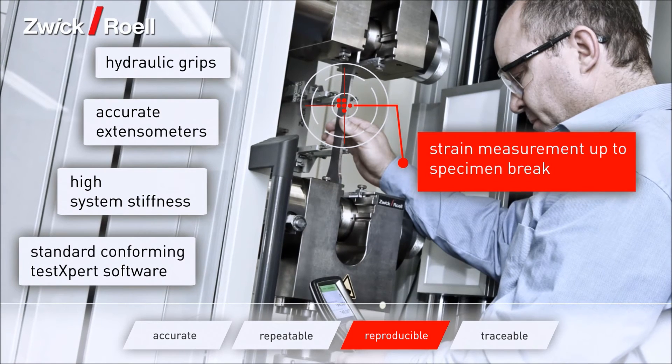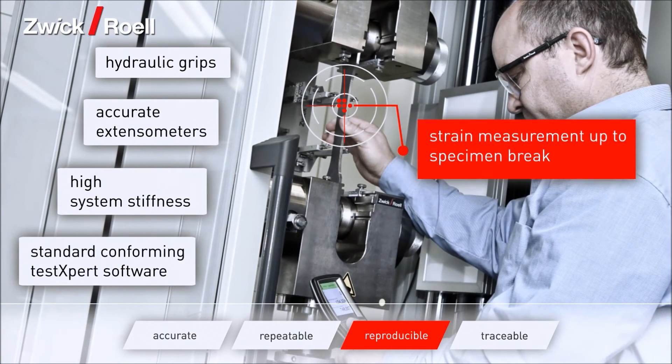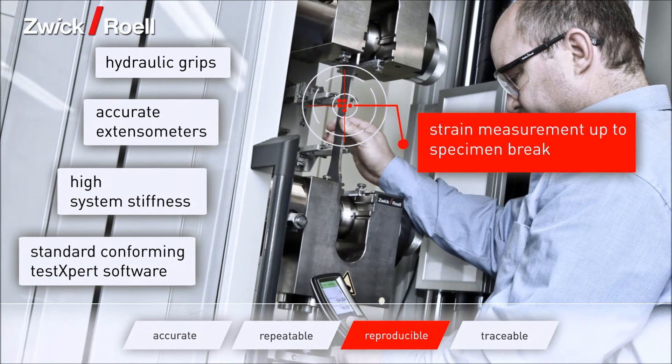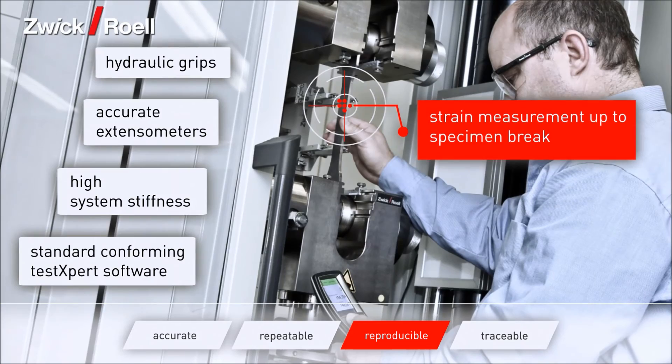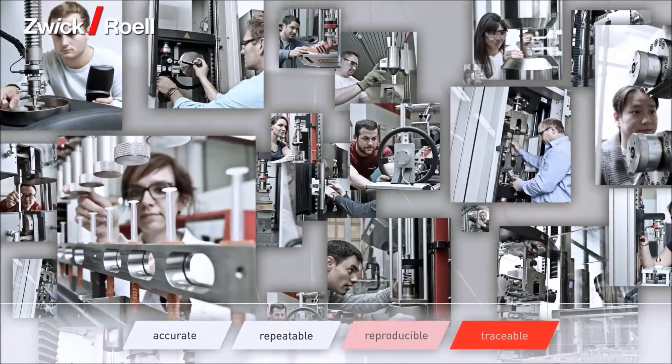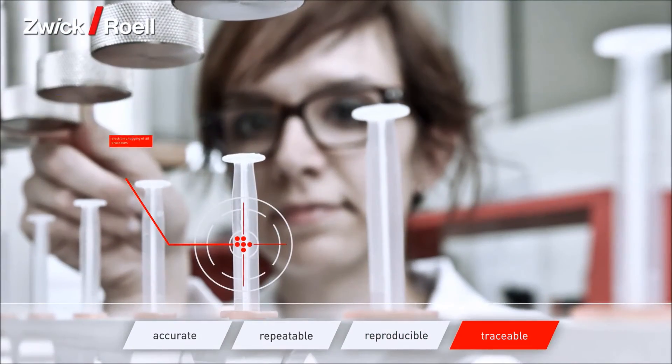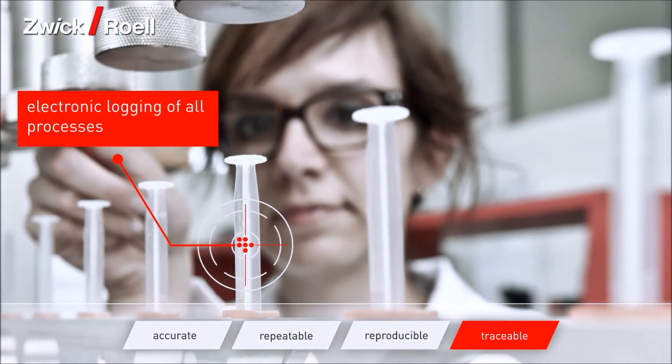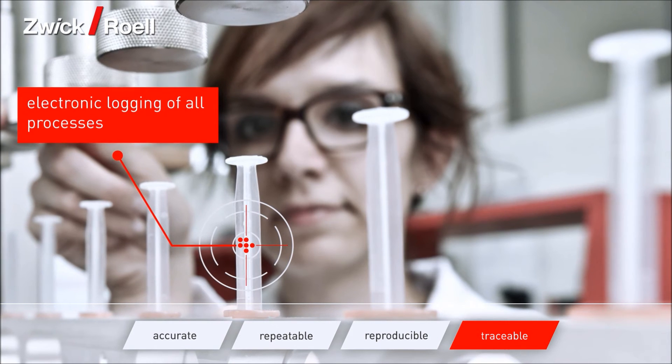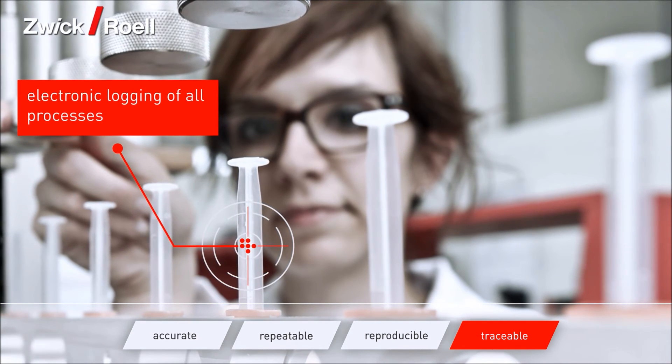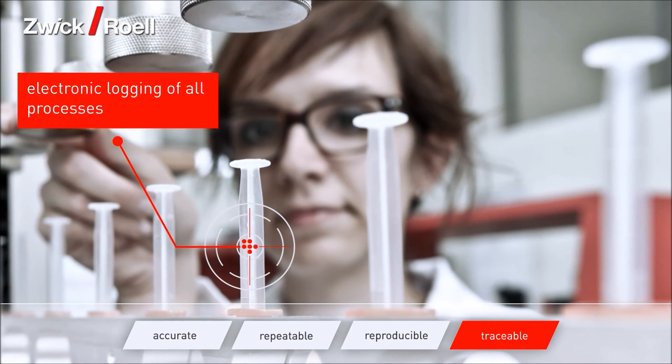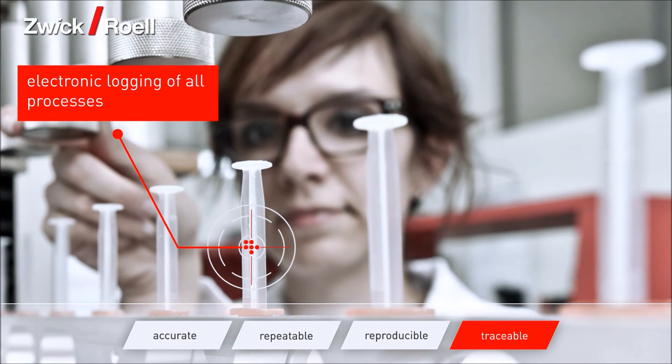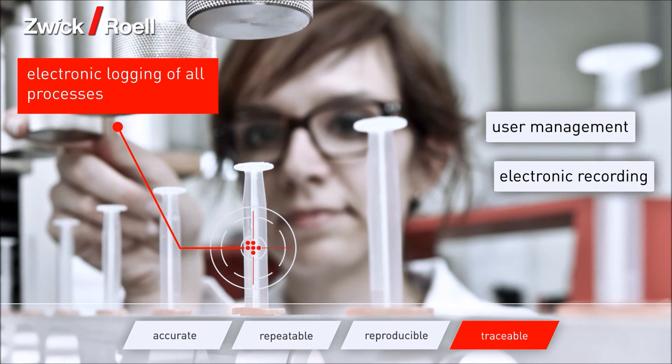Traceability of data is achieved by using electronic logging and documentation of all processes and events on the testing machine. TestXpert's intelligent user management controls all access rights and safeguards data against manipulation.